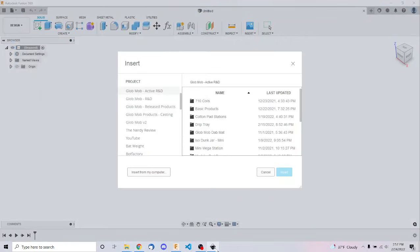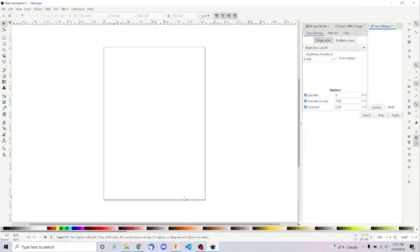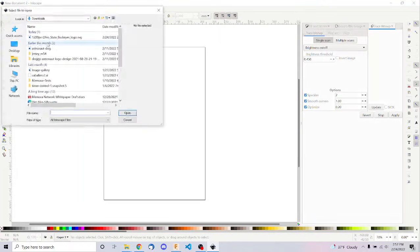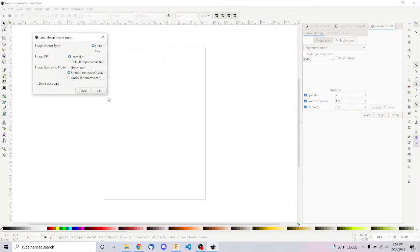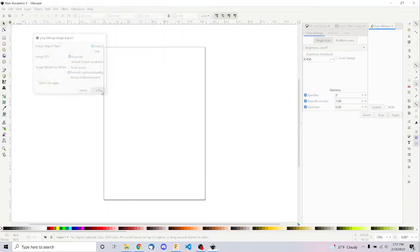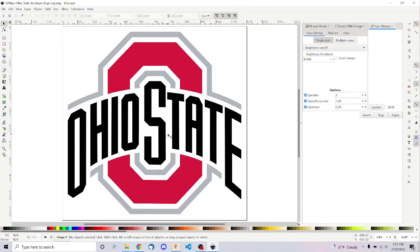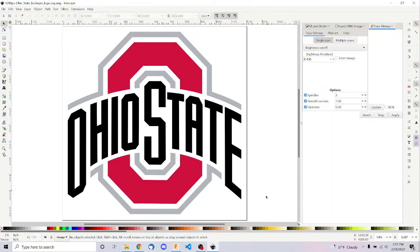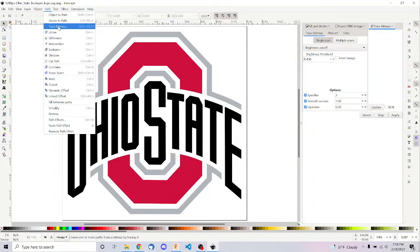So what we're going to do is we're going to open up Inkscape. Inkscape is a free graphics editing program that anyone can download, and we are going to open up that Ohio State logo. After opening the logo,